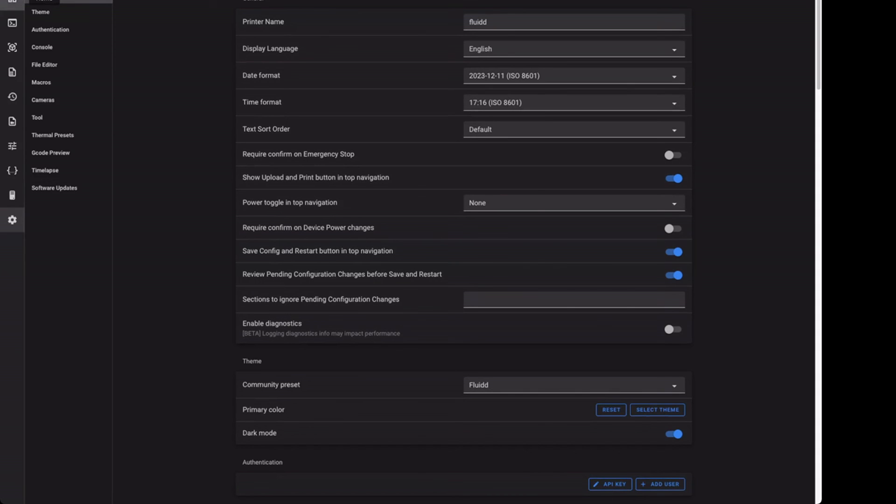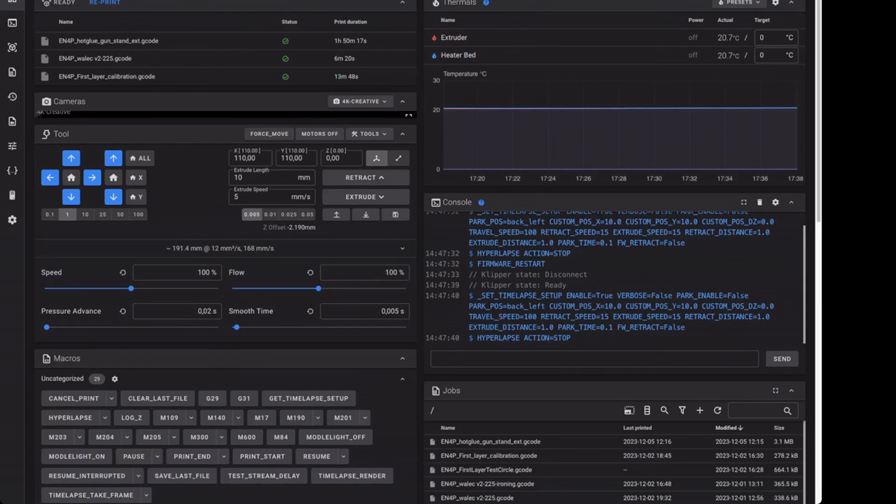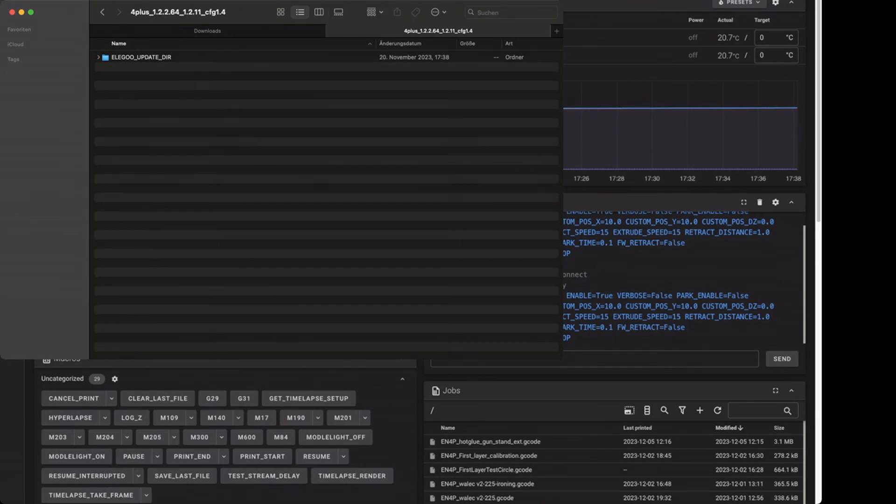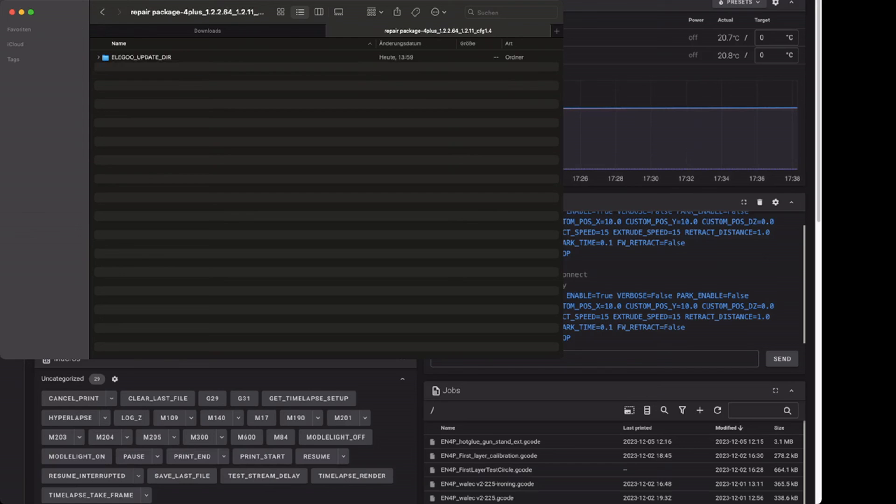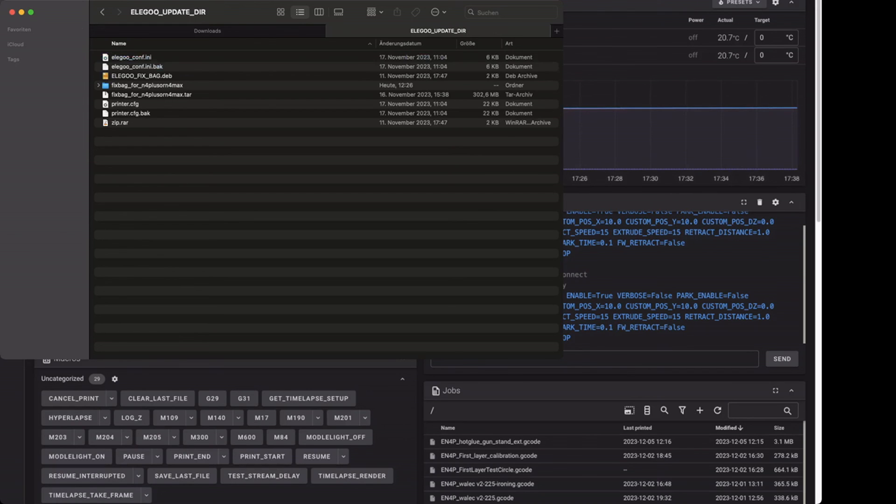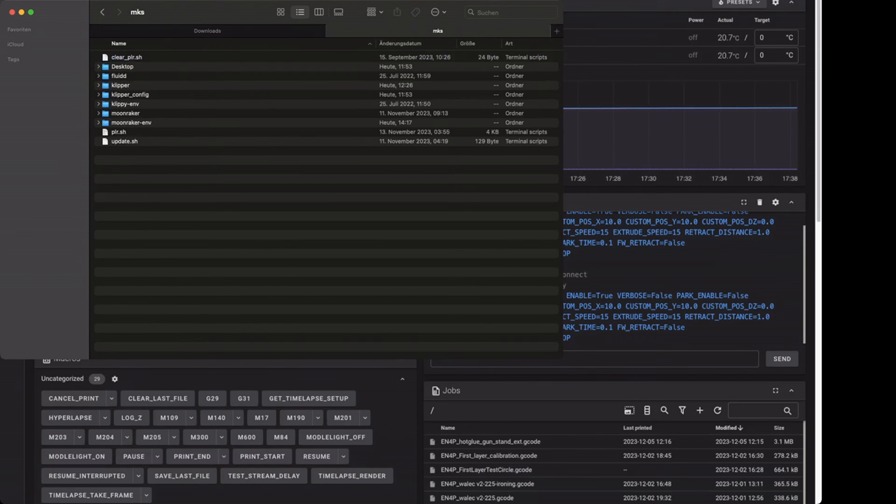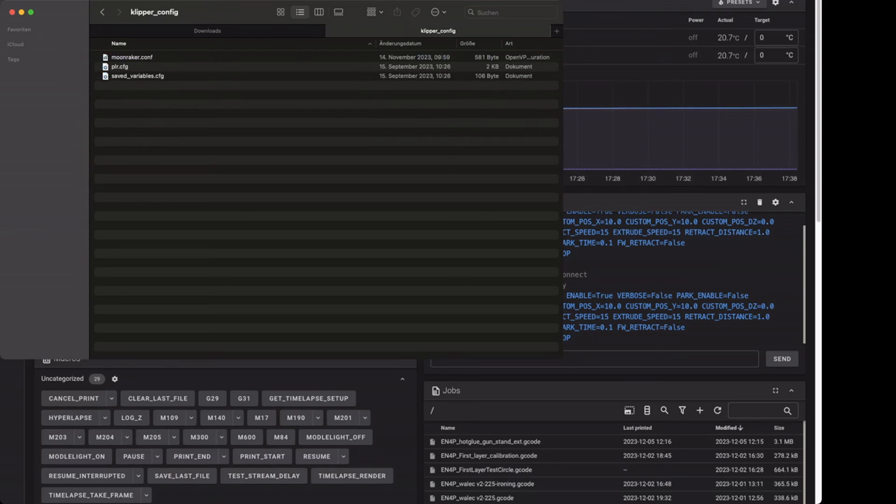From your update folder you got from Elegoo, this is repair package. Just open the tar file, extract it, and all the missing files should be there. Like when the Klipper config is missing, something is there.